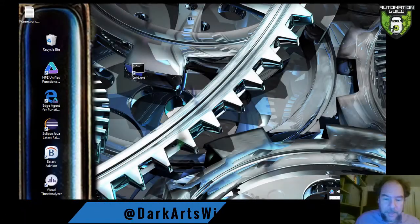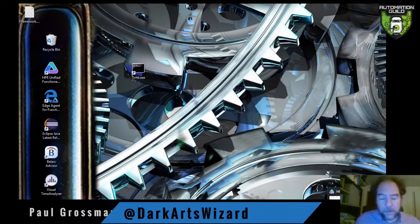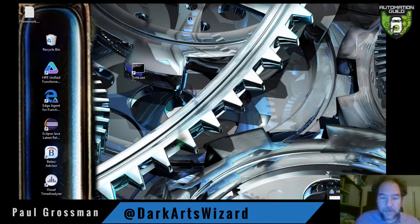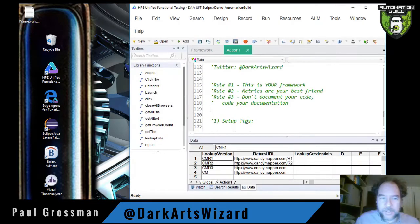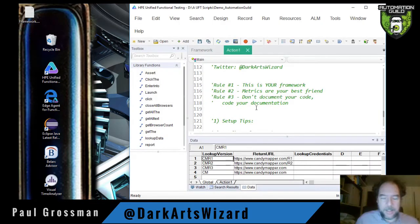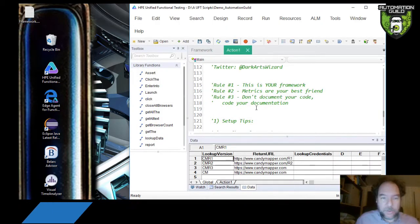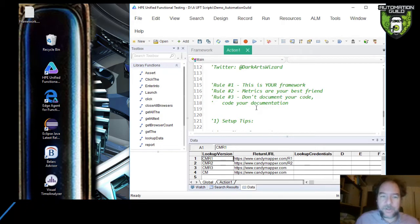Hey, everybody. I'm Paul Grossman, the Dark Arts Wizard, and today I'm going to be showing you some cool stuff that you can do using HP Micro Focus Unified Functional Testing 14.01.